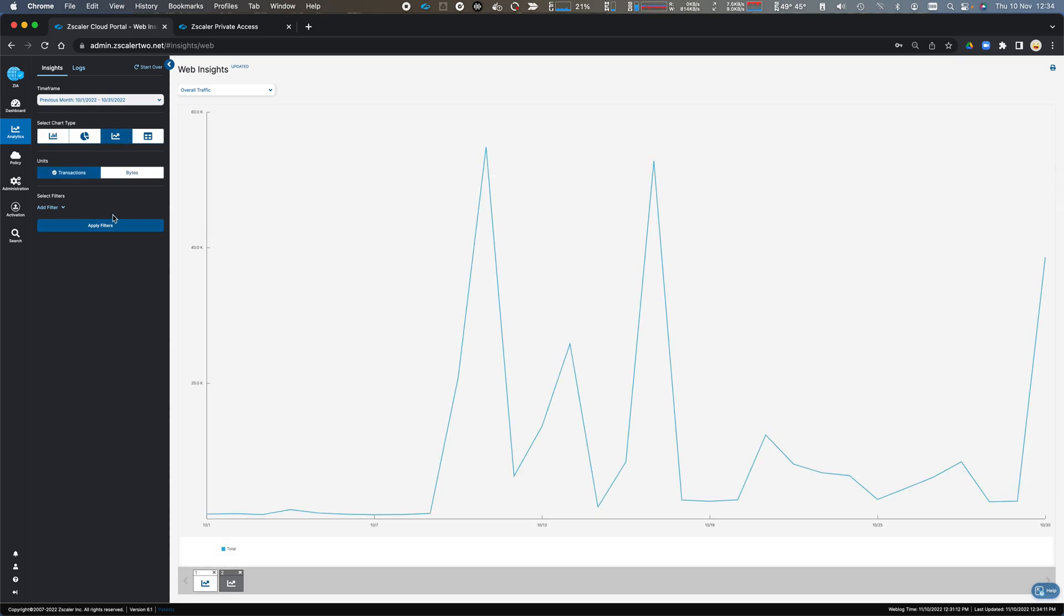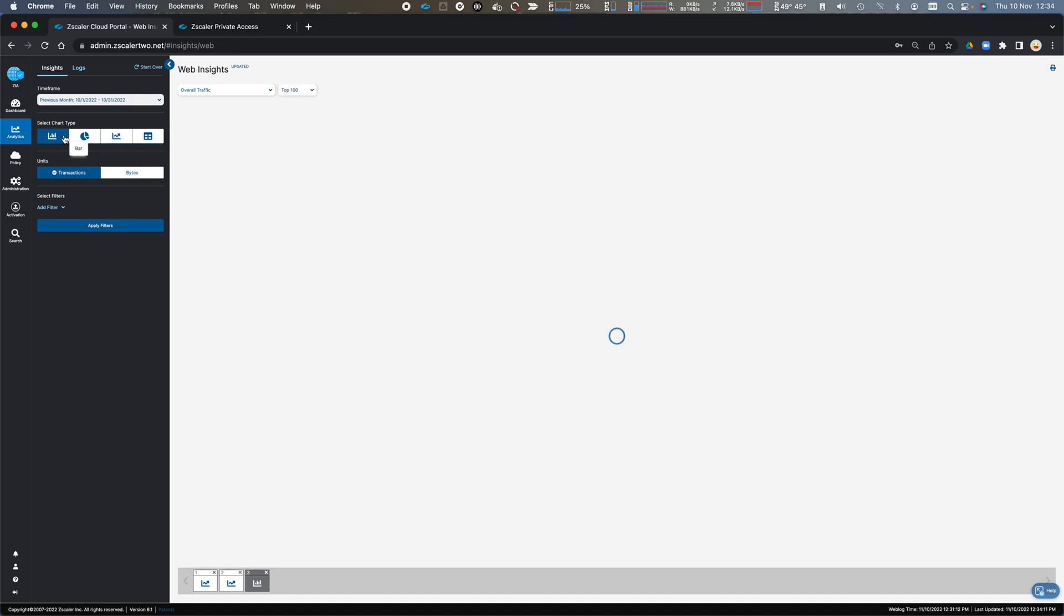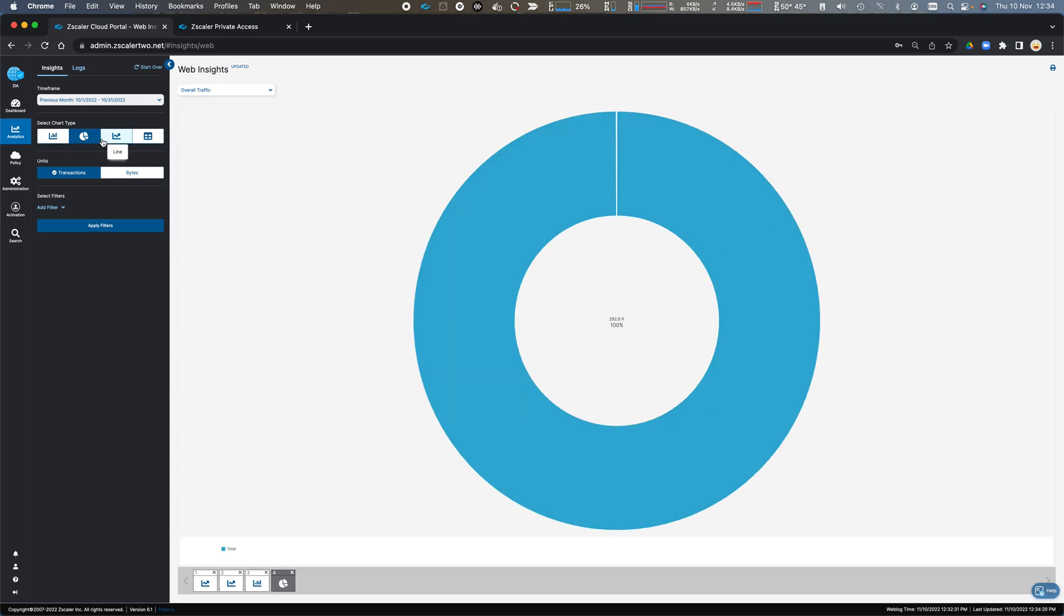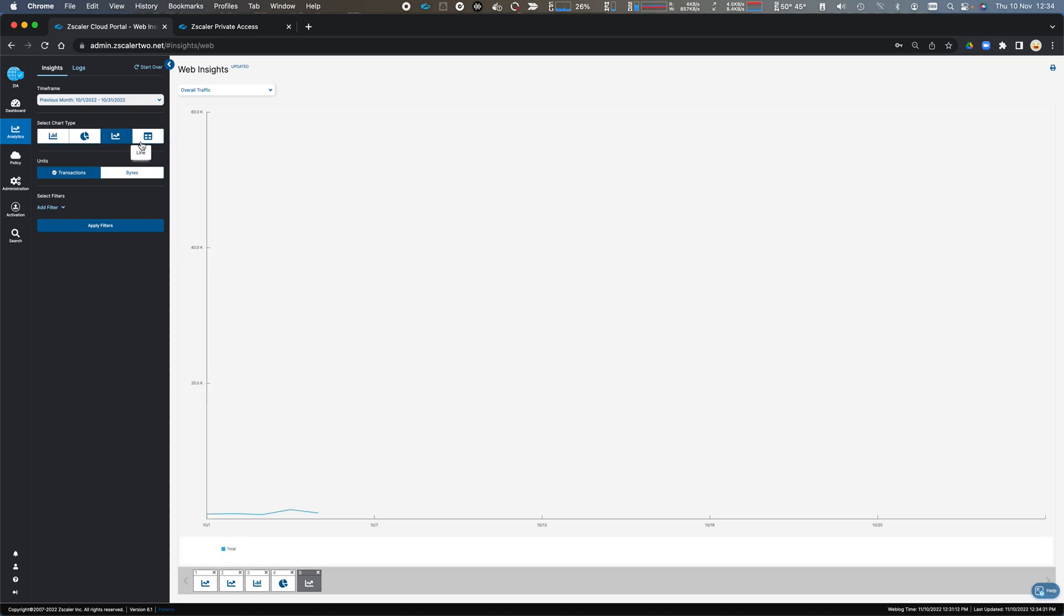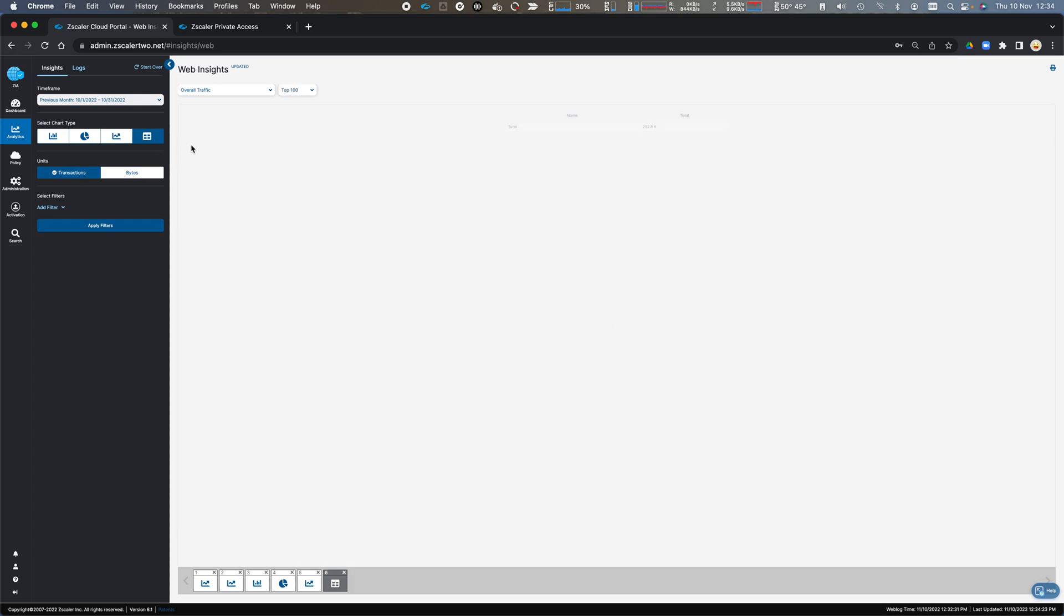and it'll show the traffic pattern across there. I can change this to a bar chart, I can look at pie charts, line charts, or I can just look at the table, which will give me the raw transaction information.